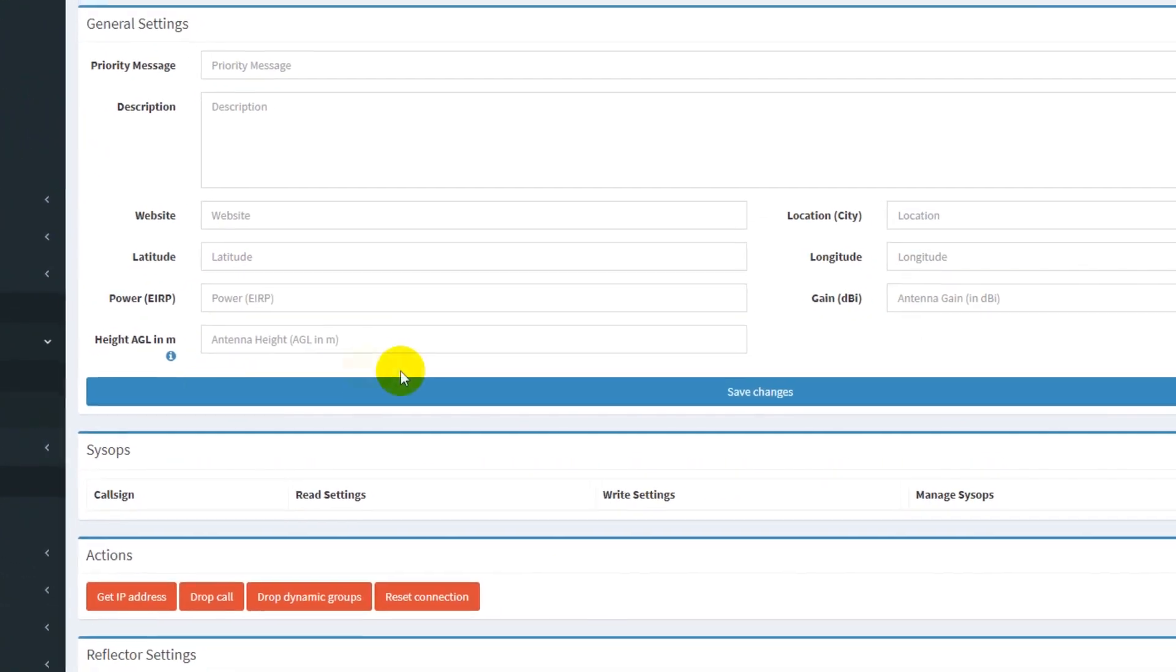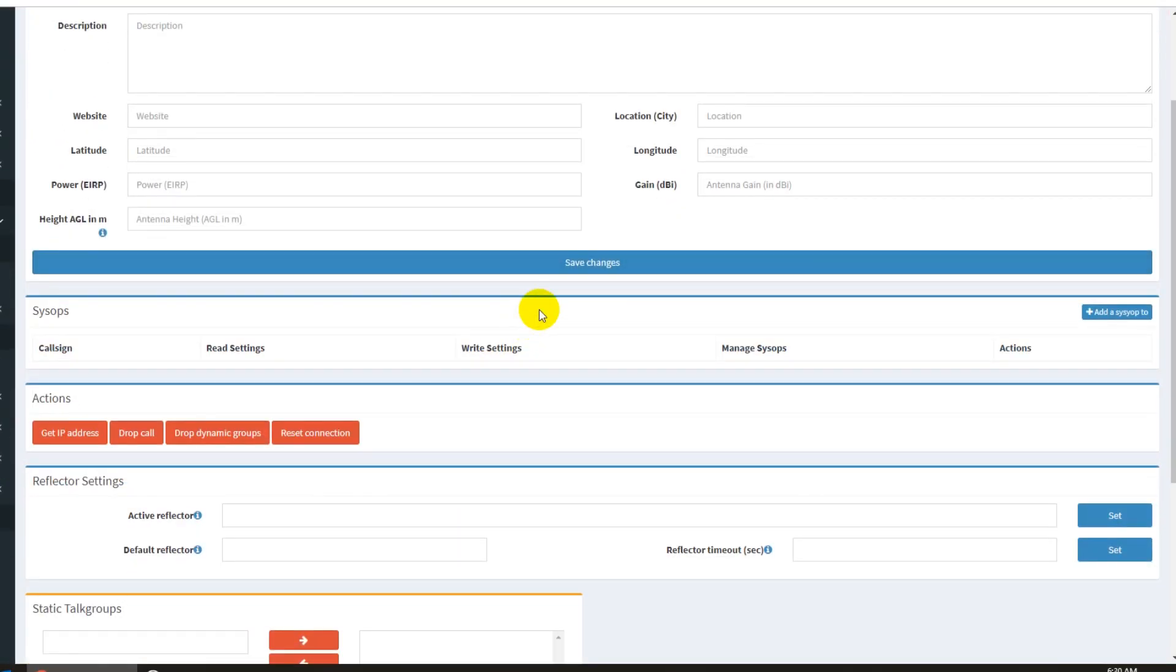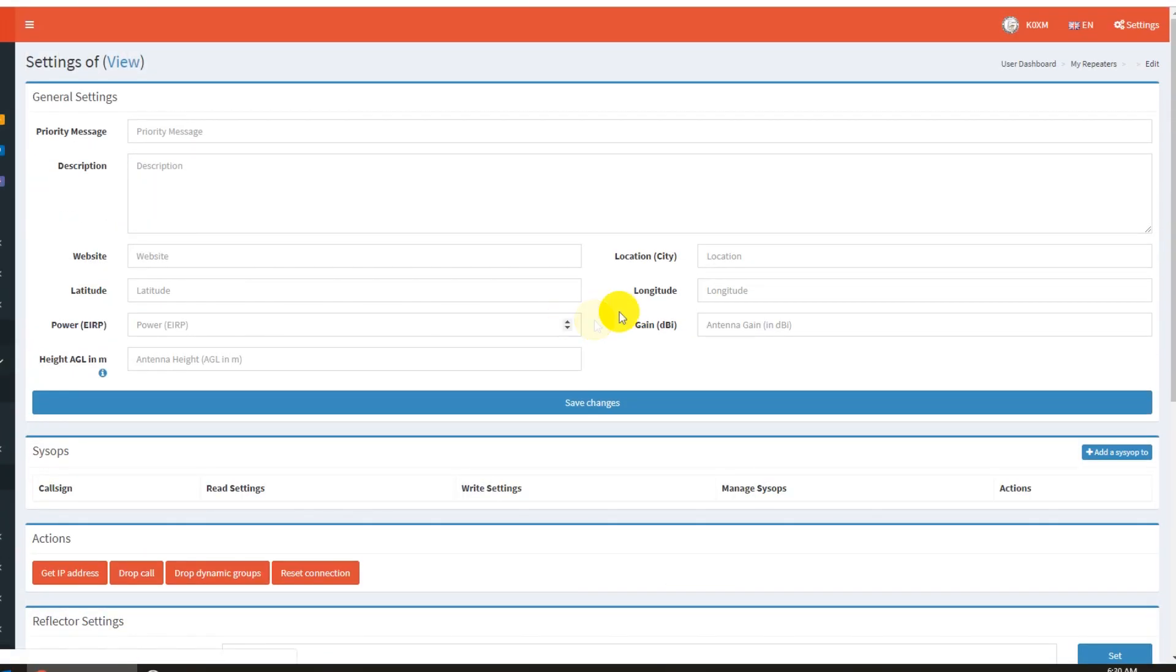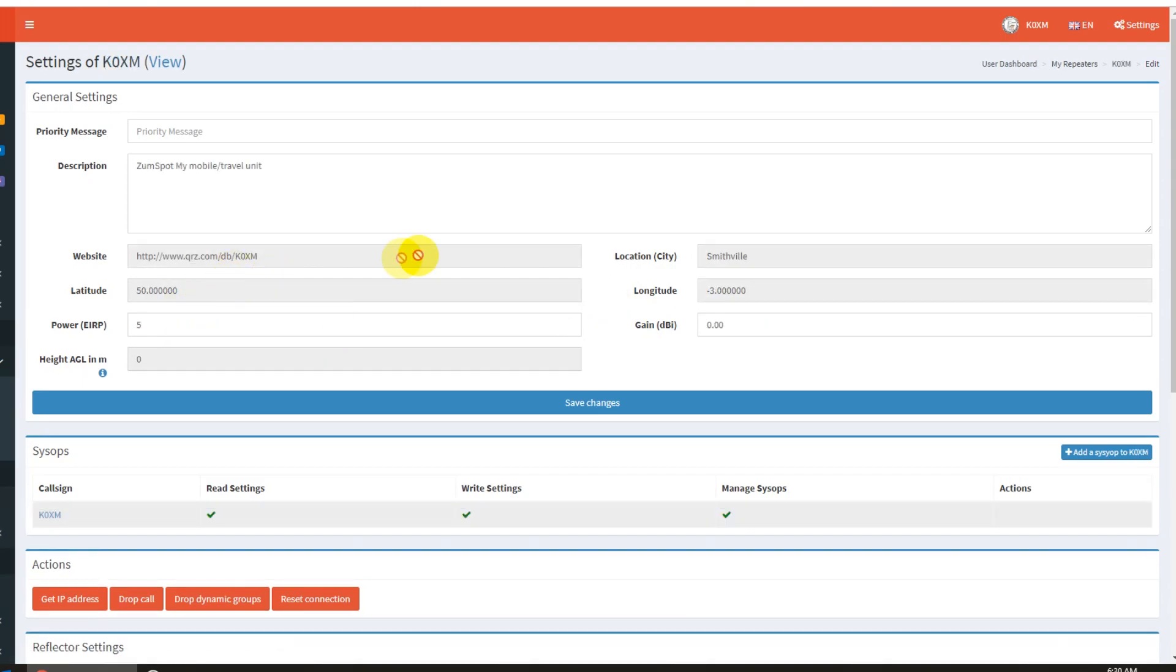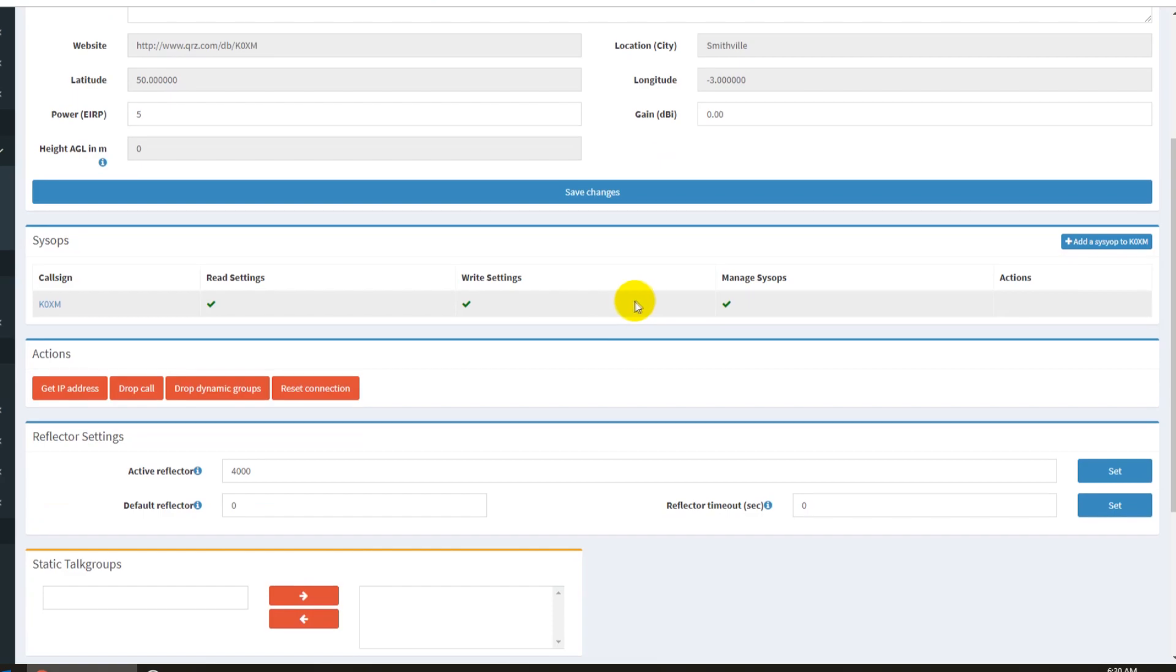A lot of them are set up in PyStar. You cannot, the ones that are grayed out are set up in PyStar. You cannot get those, make those changes.